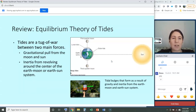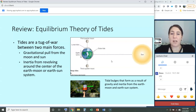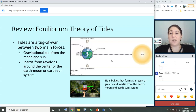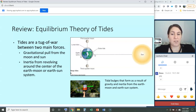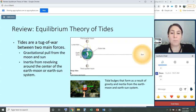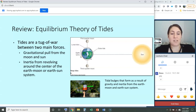To review, since tides are a really difficult concept to understand, let's go over the two driving theories. First, the equilibrium theory of tides states that tides are a tug of war between two main forces: the gravitational pull from the sun, which creates a tidal bulge on the portion of the earth closest to the sun, and the inertia from revolving around the center of the earth-moon or earth-sun system, producing a tidal bulge on the opposite side. These tidal bulges form because of gravity and inertia from the way the earth travels.